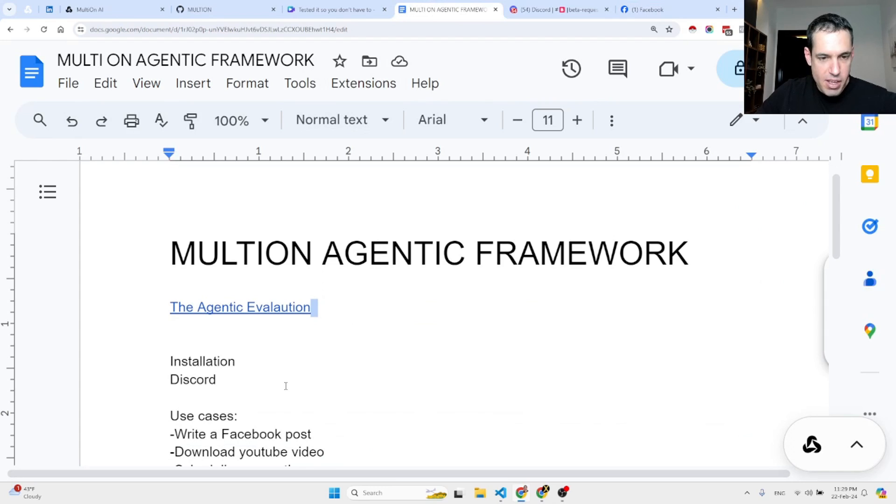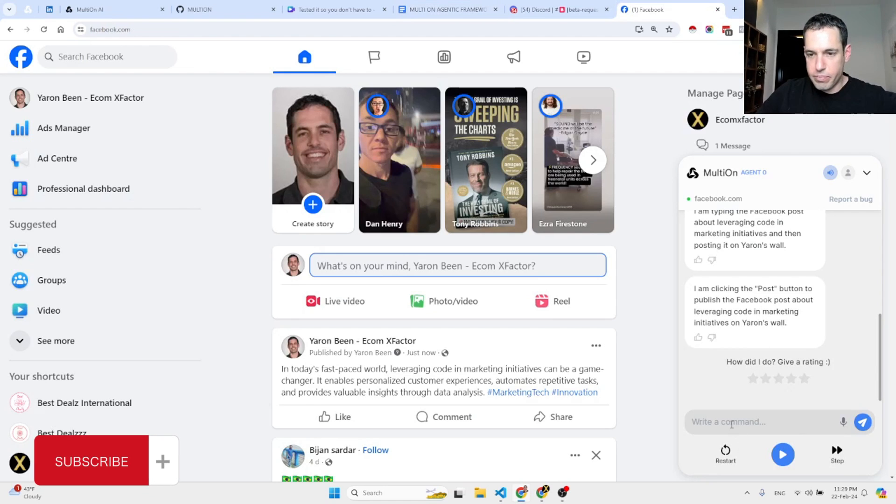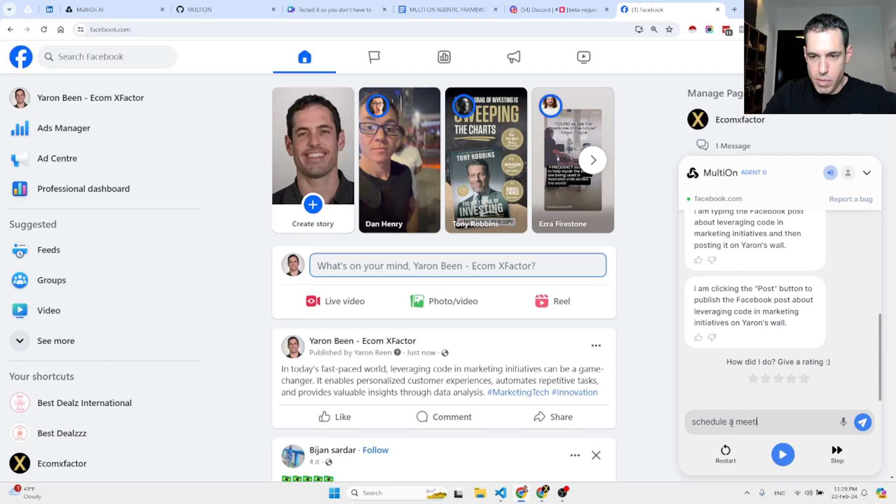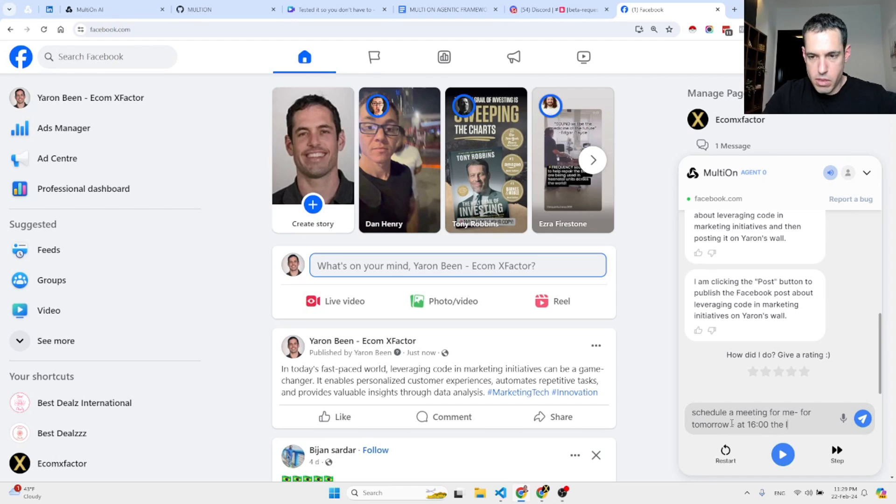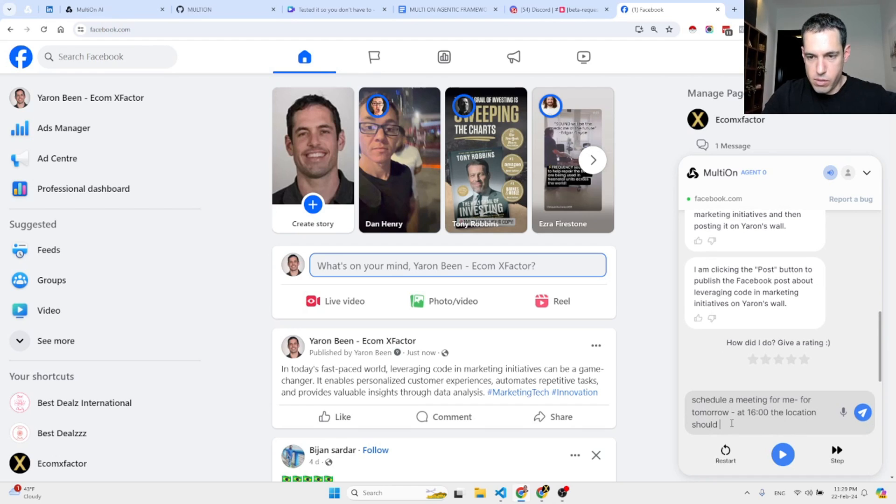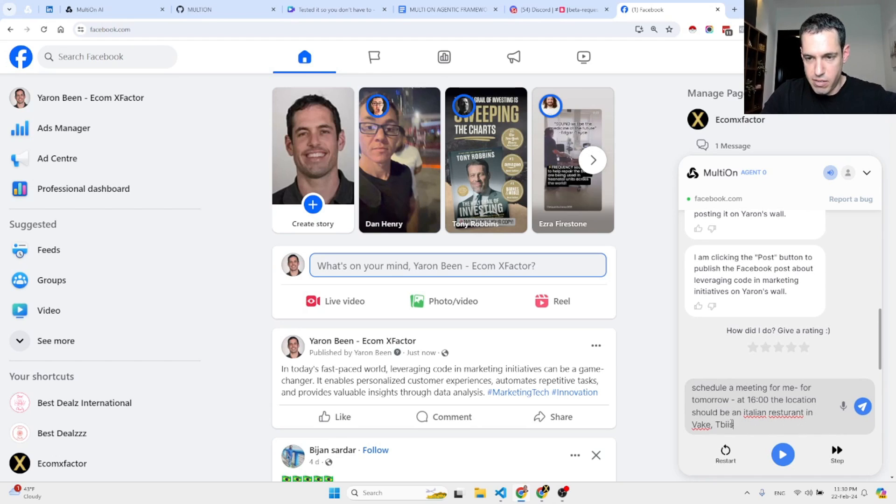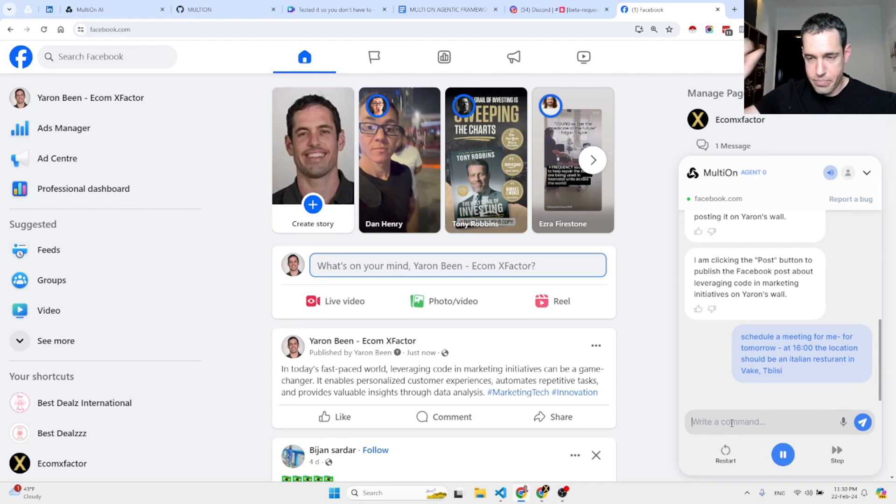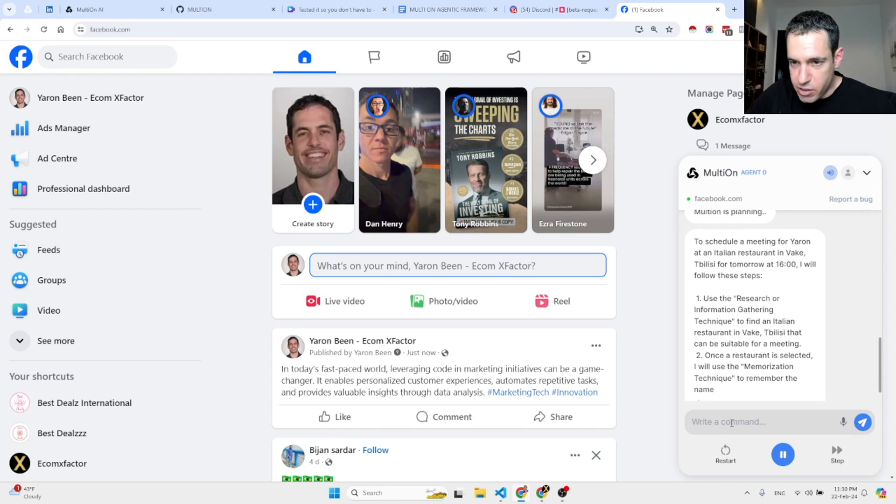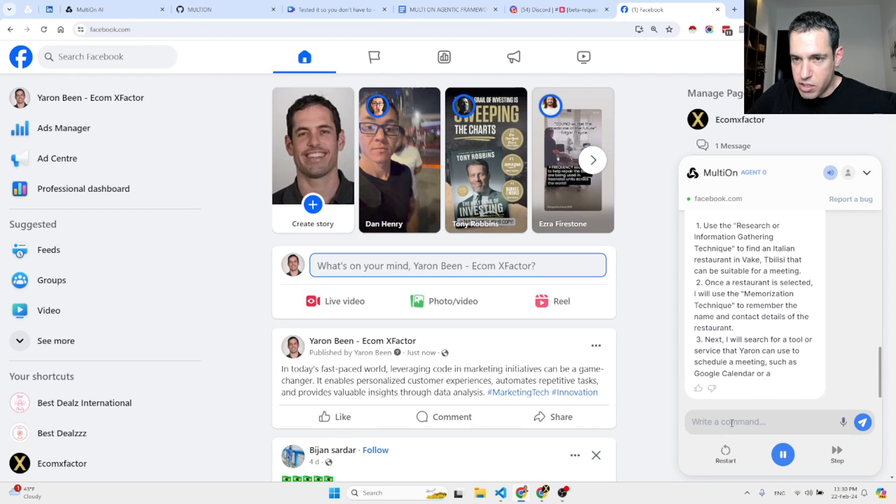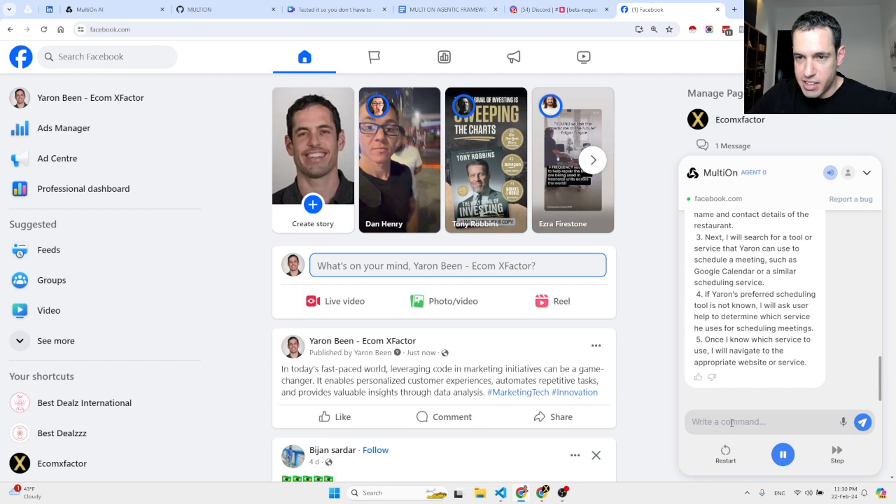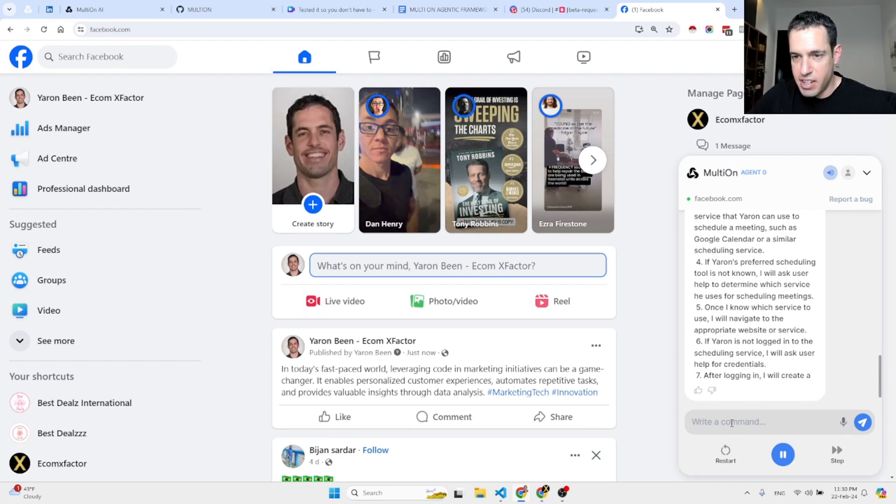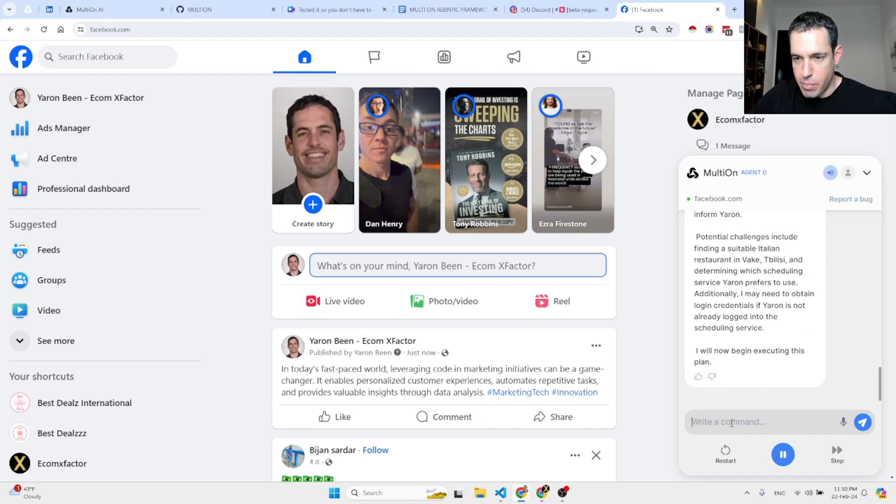Now let's move on to another use case. Let's schedule a meeting. Schedule a meeting for me for tomorrow at 16. The location should be an Italian restaurant in Vake, Tbilisi. This is where I live. This is more challenging, but let's see.